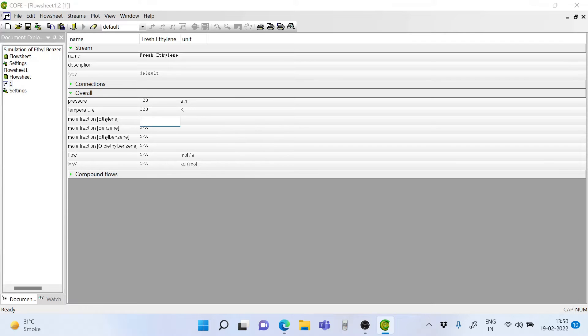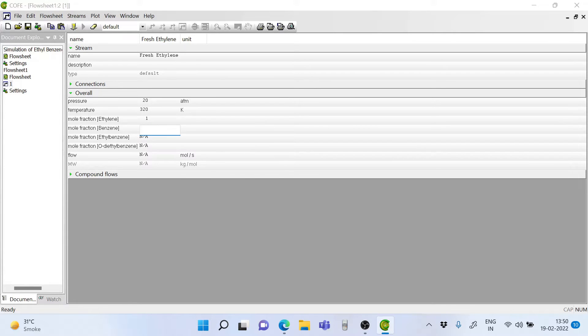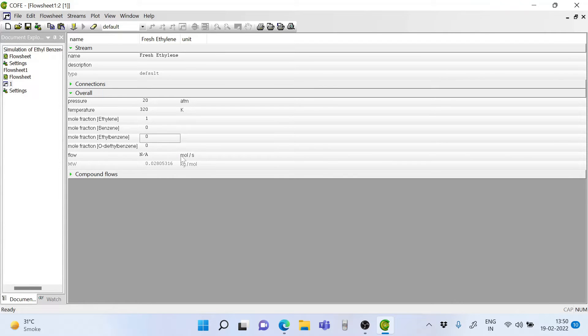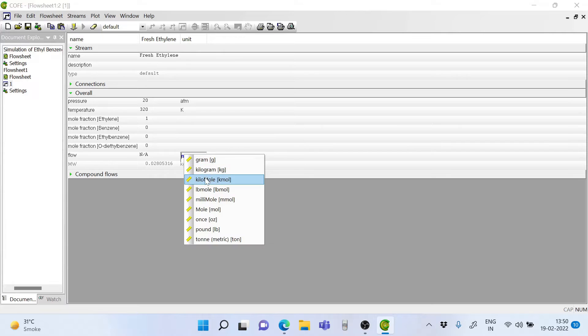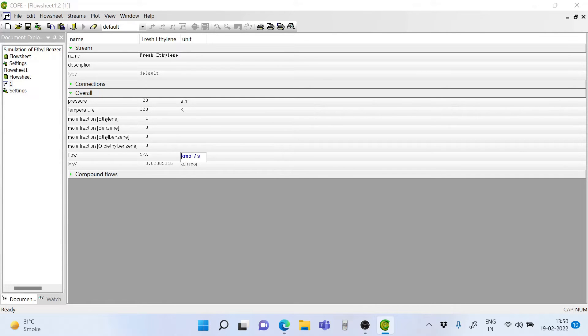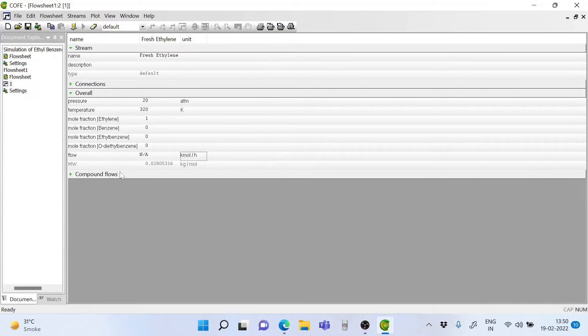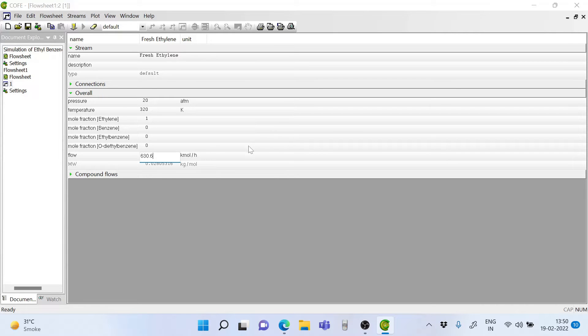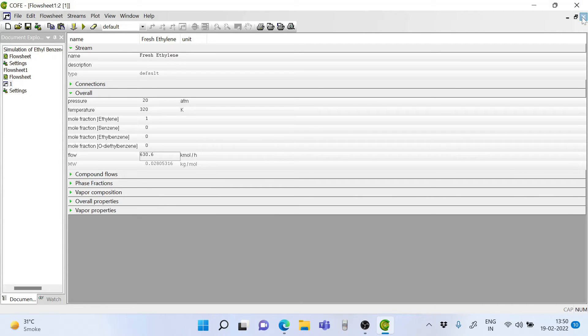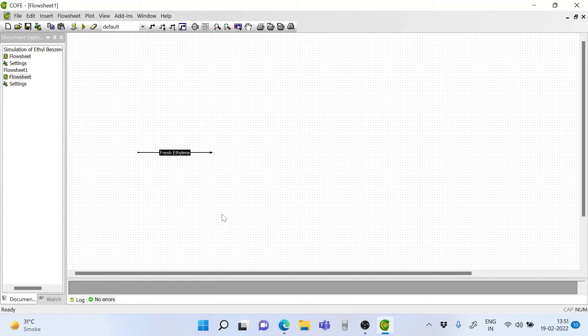The mole fraction of ethylene is 1 and the rest is 0. The flow rate is in kmol per hour. So we take the unit of kmol per hour and enter 630.6. So now we have set up the ethylene stream.